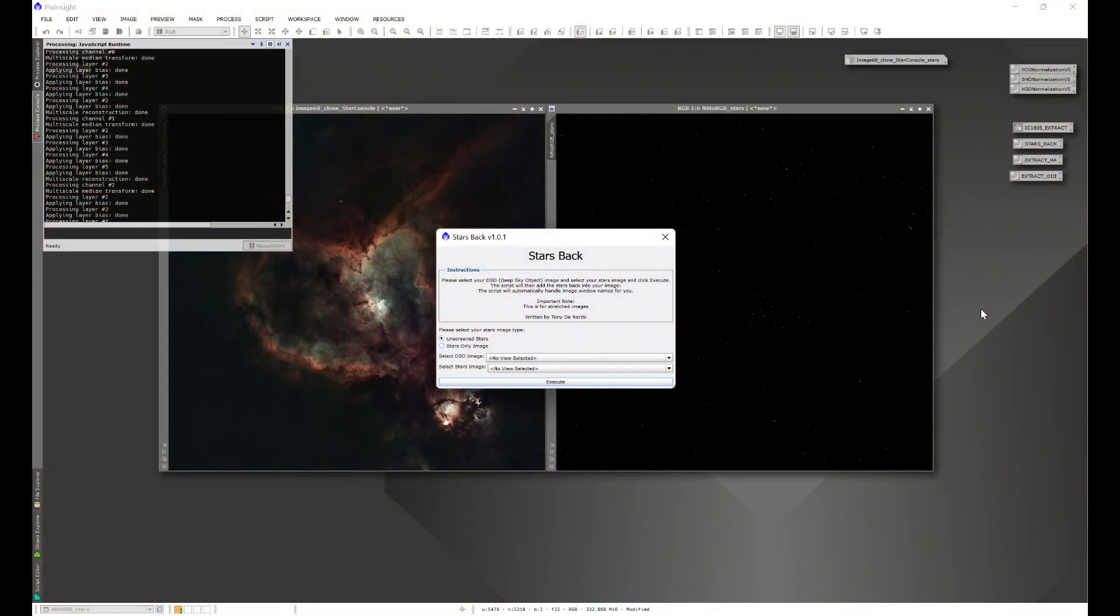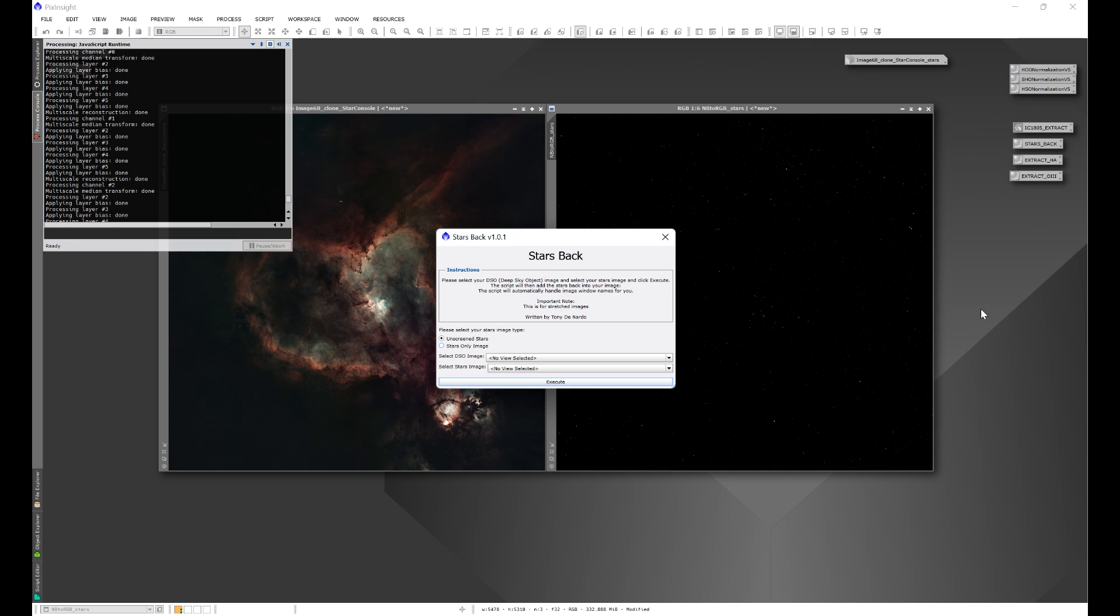Stars Back is a script that I designed in order to help adding your stars back into your image extremely easy without having to worry about renaming your images to make them match. Since I created it, I have updated it and we're going to go over that in just a moment.